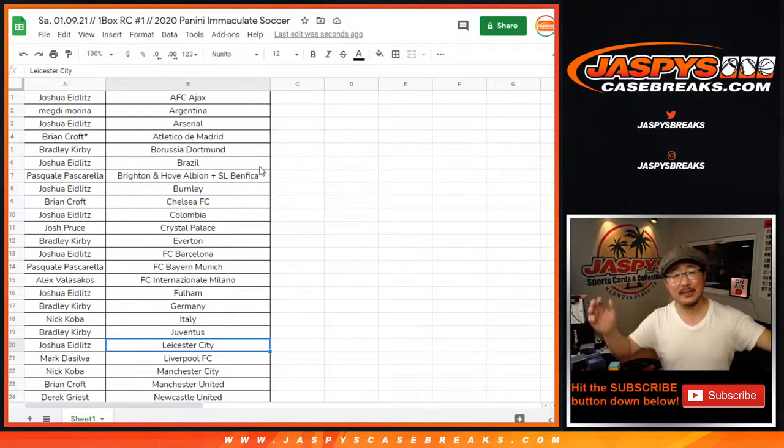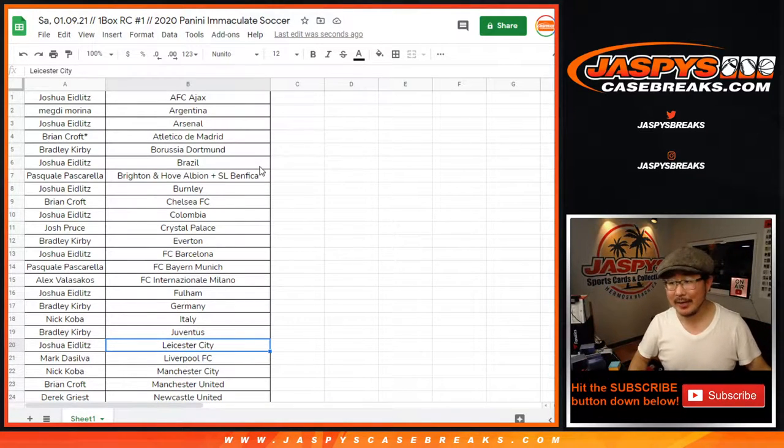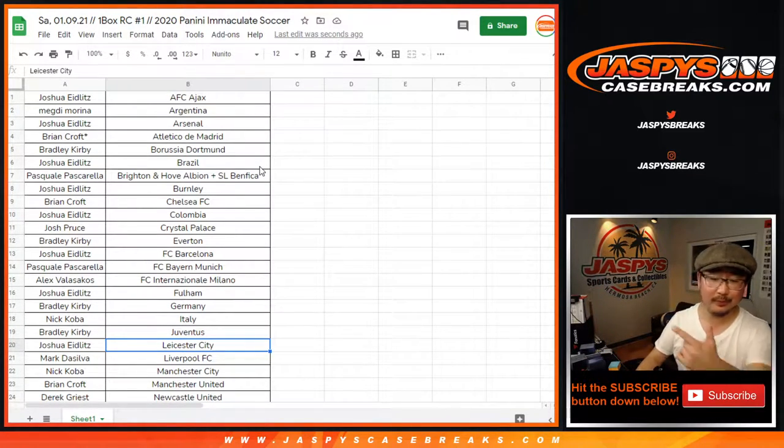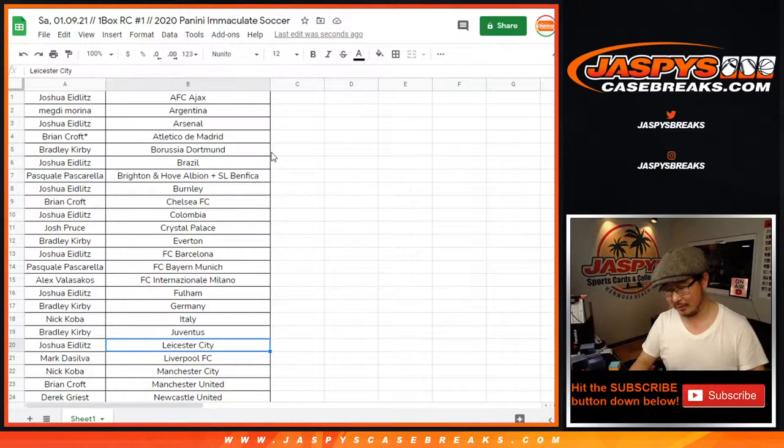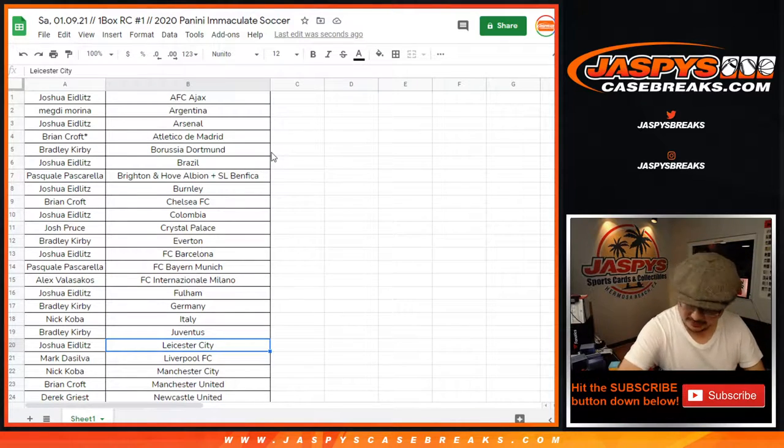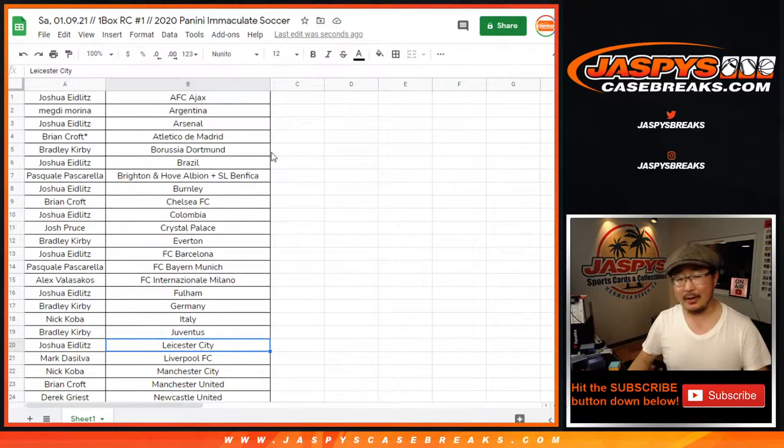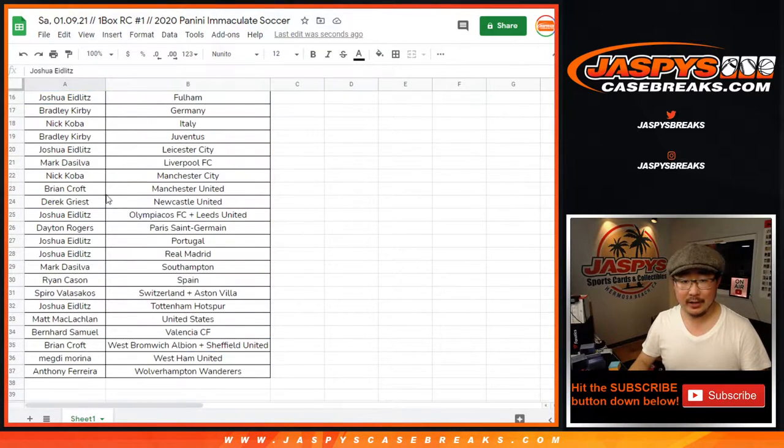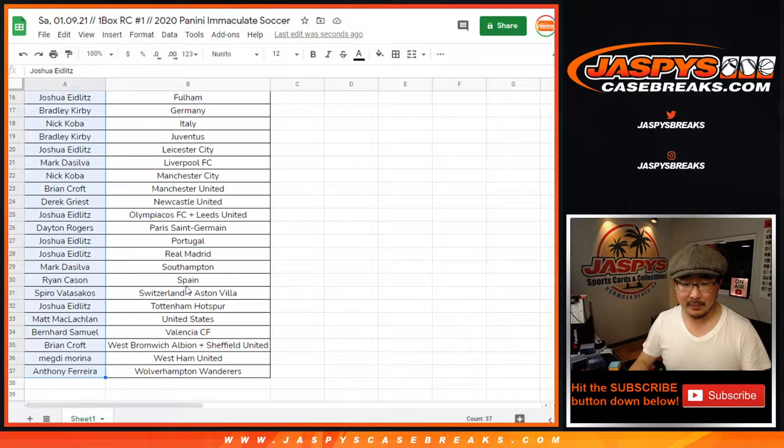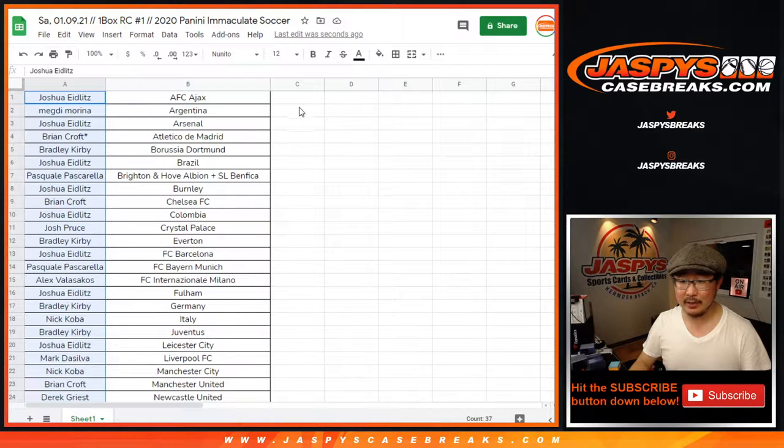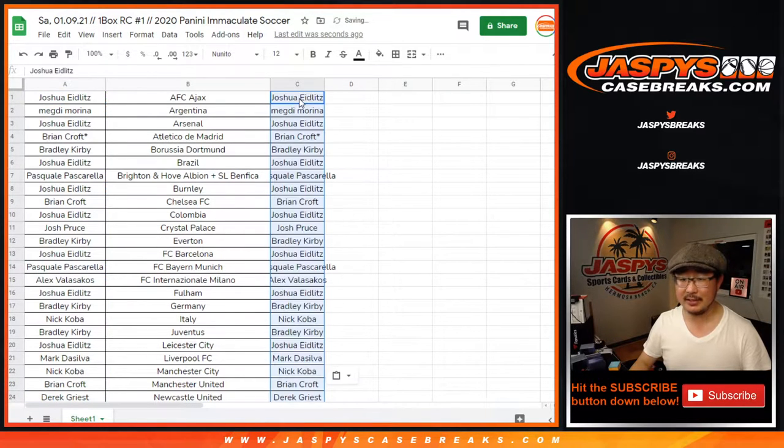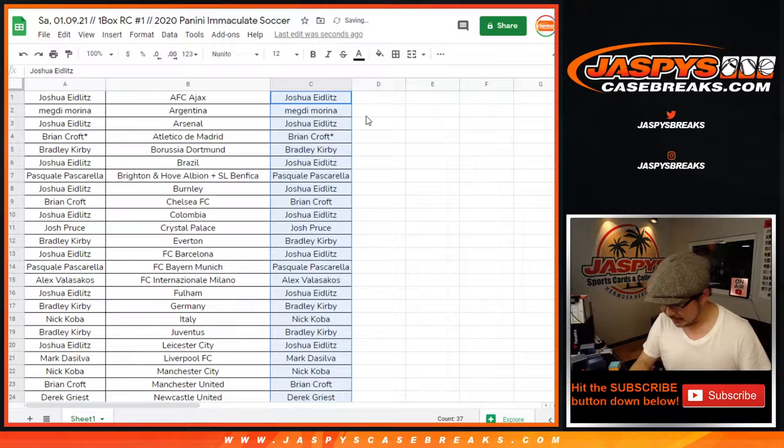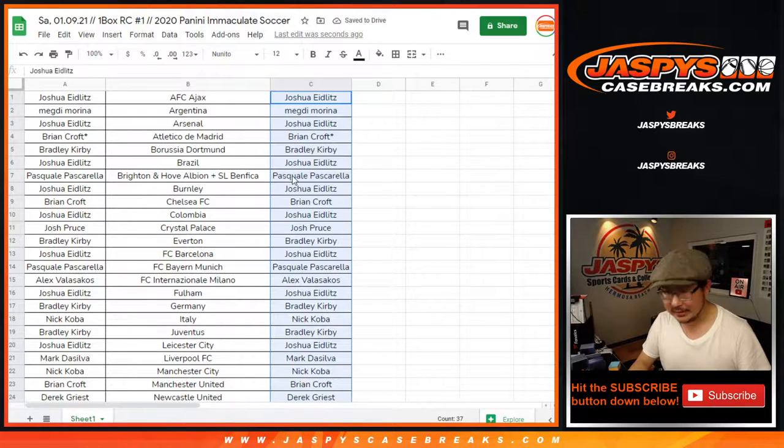Hi everyone, Joe for JaspiesCaseBreaks.com. Yeah, I forgot the hit list promo. Man. Alright, so here's what I'm going to do. I'm going to copy everybody's names on this side once again right here. So let's see who hit.